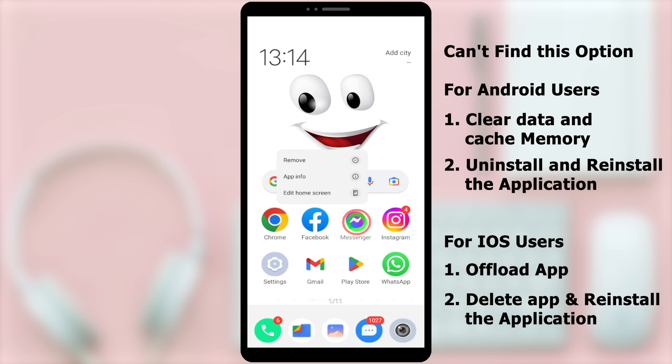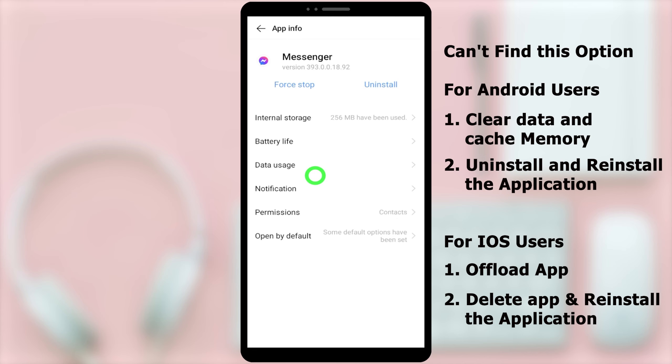There are two major ways to fix this problem. Clear the data and cache memory of the application. To clear it, take a long press on your application. In the pop-up window, select App Info.